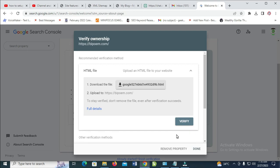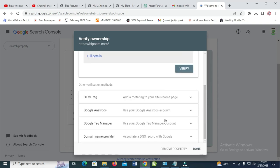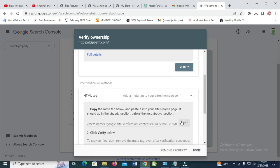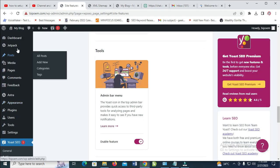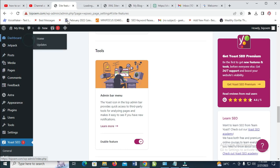The next thing for you to do is just to verify that you are the owner of the blog. Scroll down then click on HTML tag. Copy the HTML tag — it has been copied to clipboard. Then go back to your WordPress dashboard and open the dashboard in a new tab.